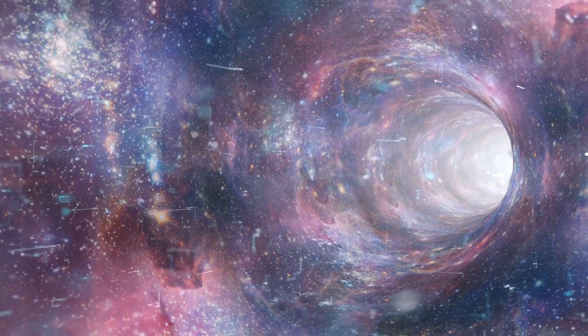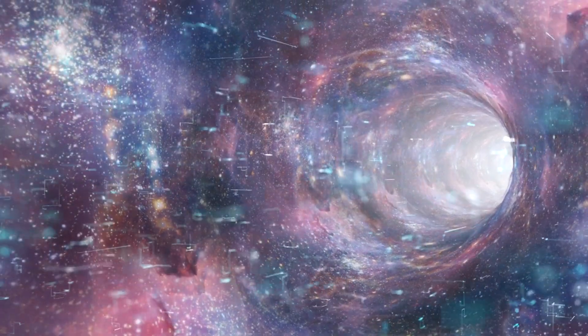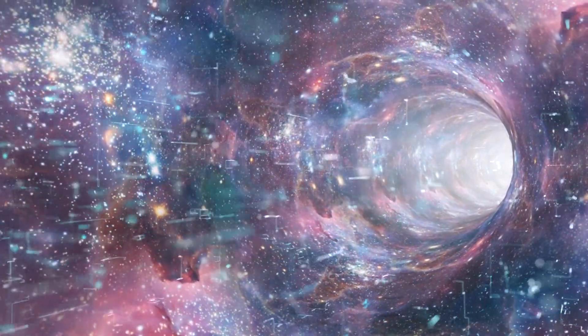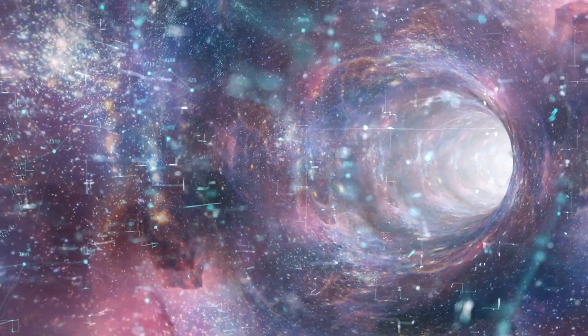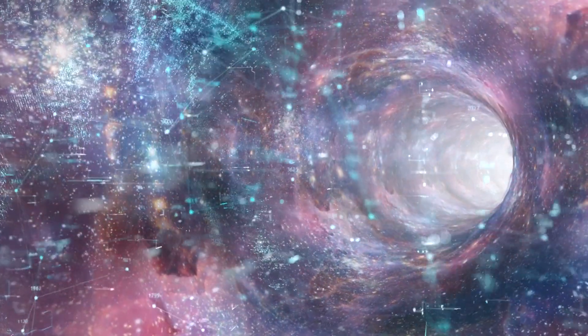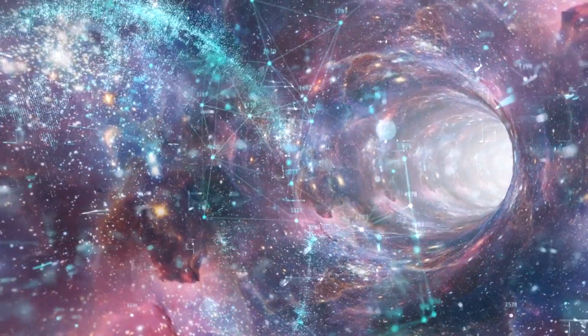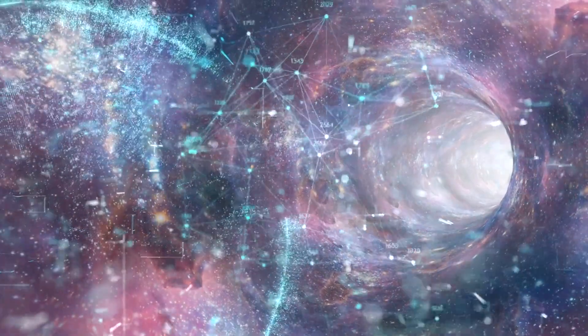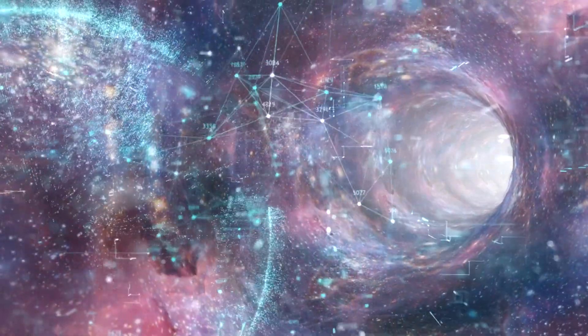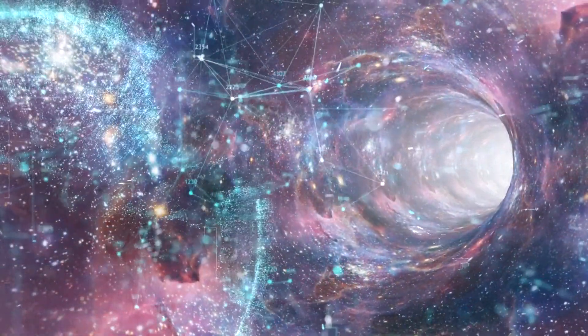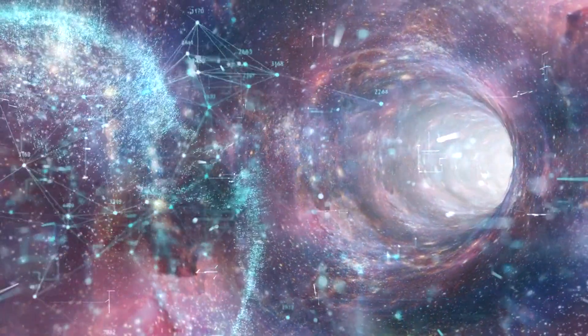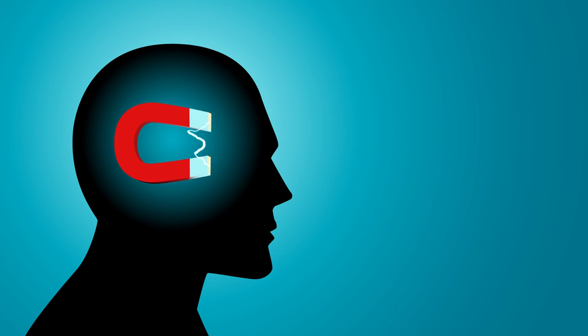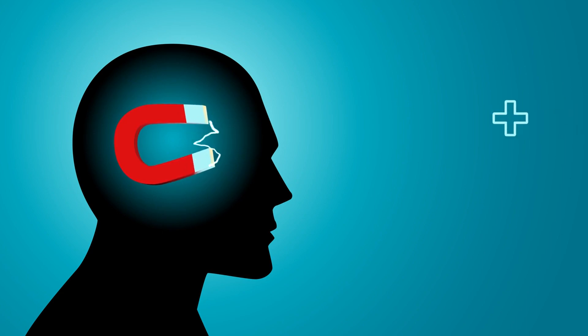The Great Attractor: Astronomers have identified a massive region of space, often called the Great Attractor, which exerts a gravitational pull on our galaxy and other nearby galaxies, drawing them towards it. The exact source of this attraction remains unidentified.